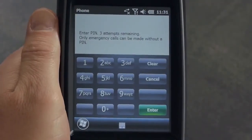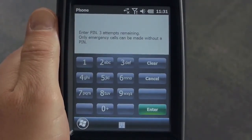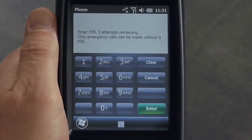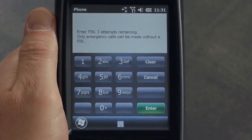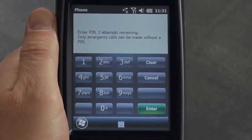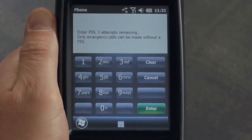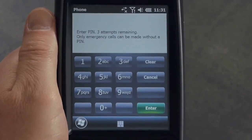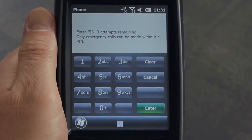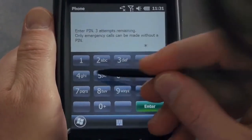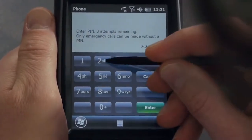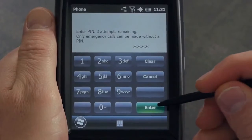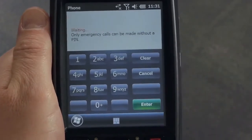Once we turn the terminal back on, we might get to this screen — the PIN entry screen. If the SIM is configured to require a PIN, then the PIN, the personal identification number that you have received from your network operator, has to be entered here. We'll enter our PIN now and press Enter.